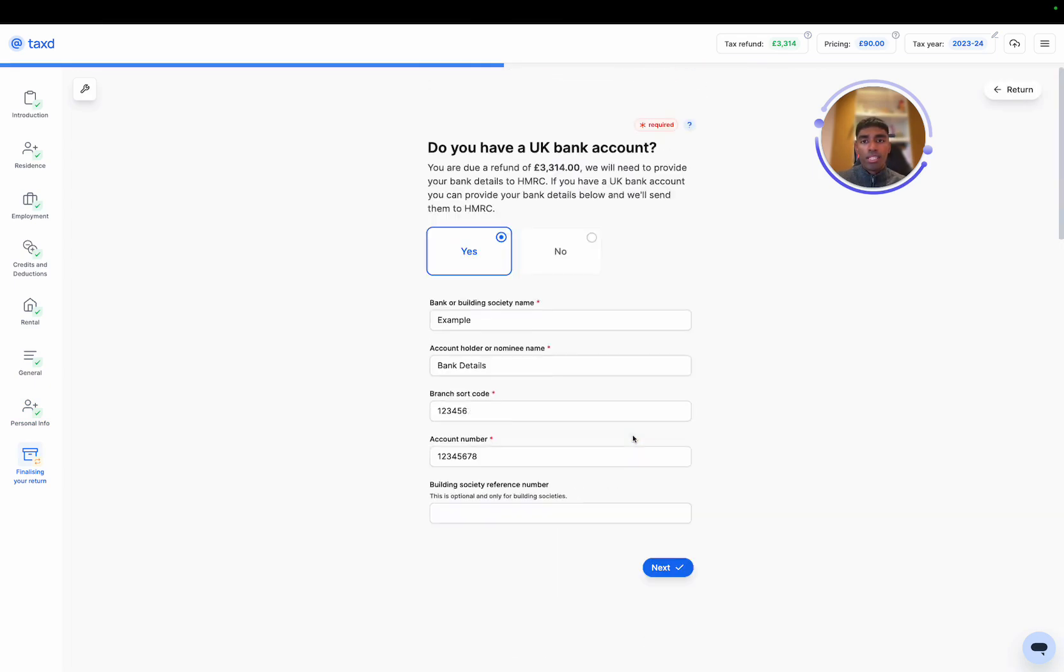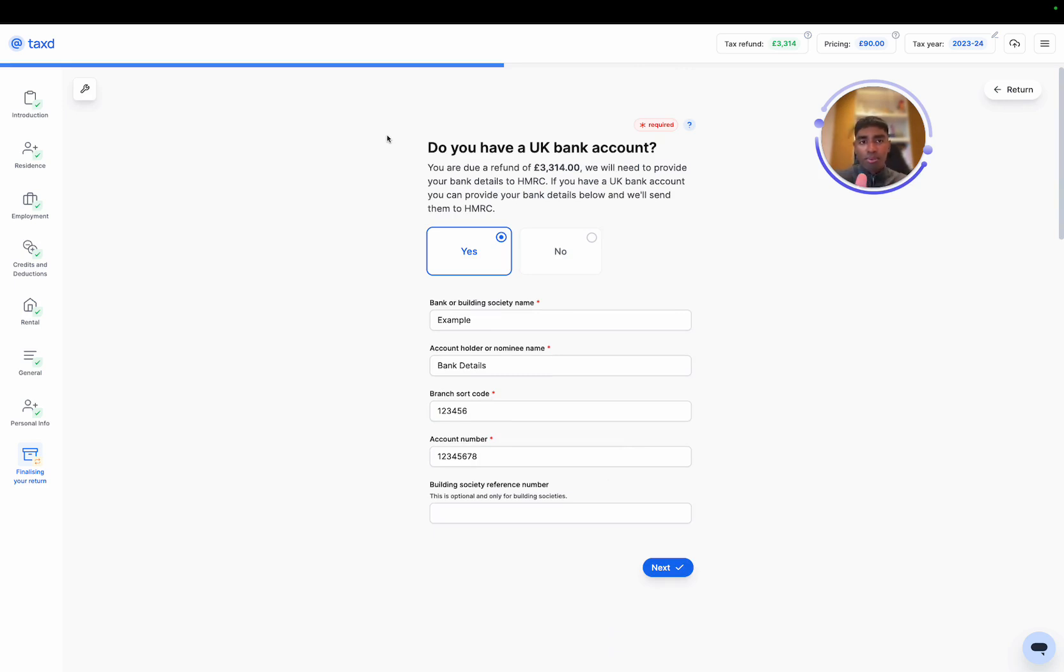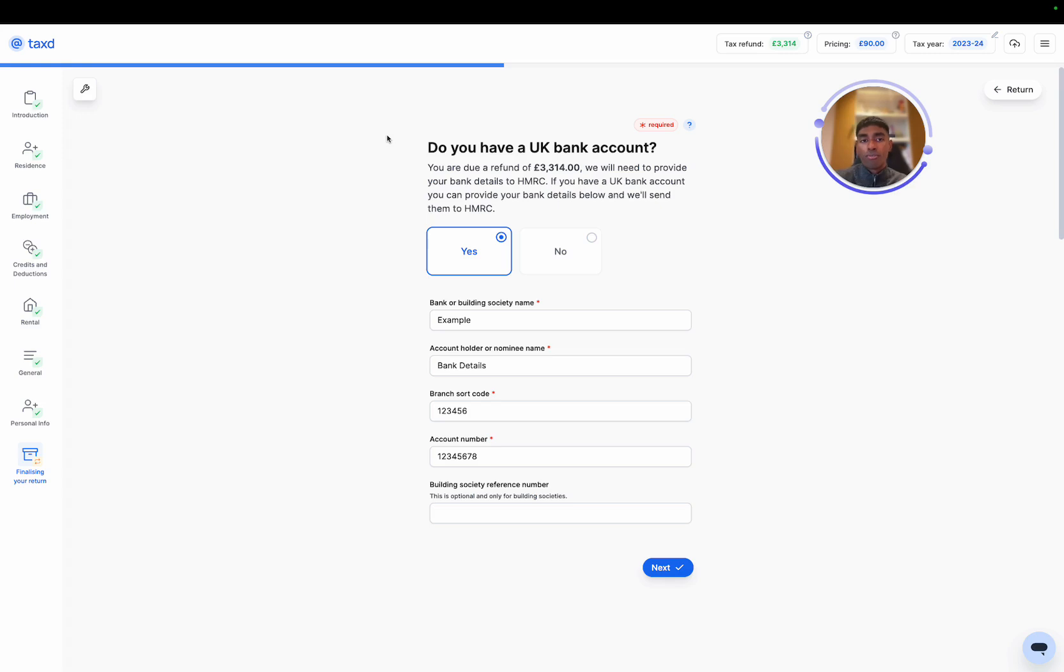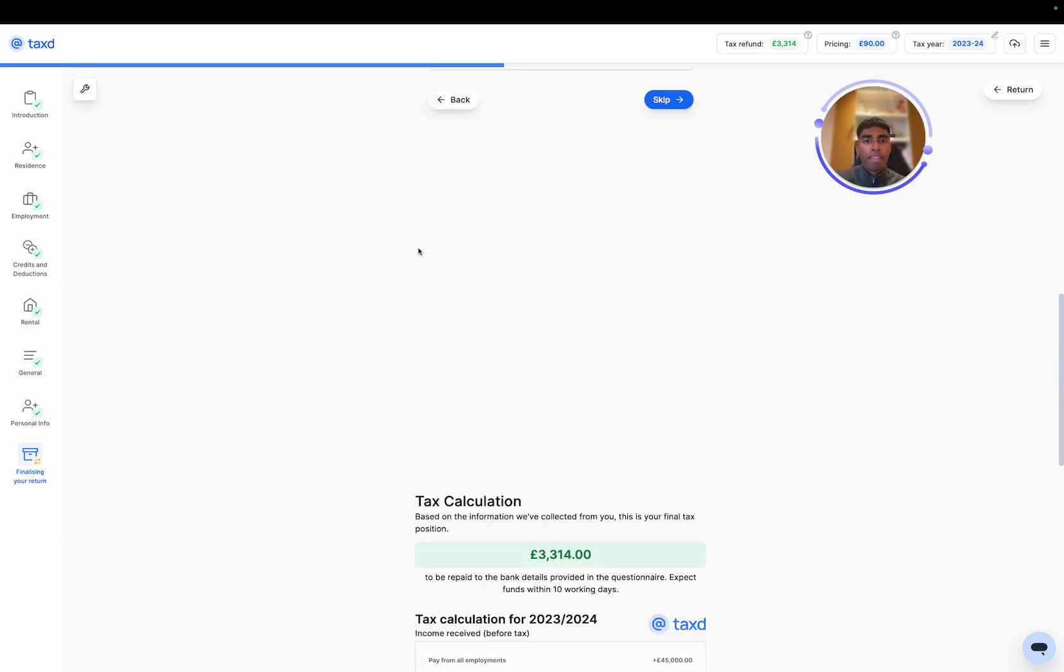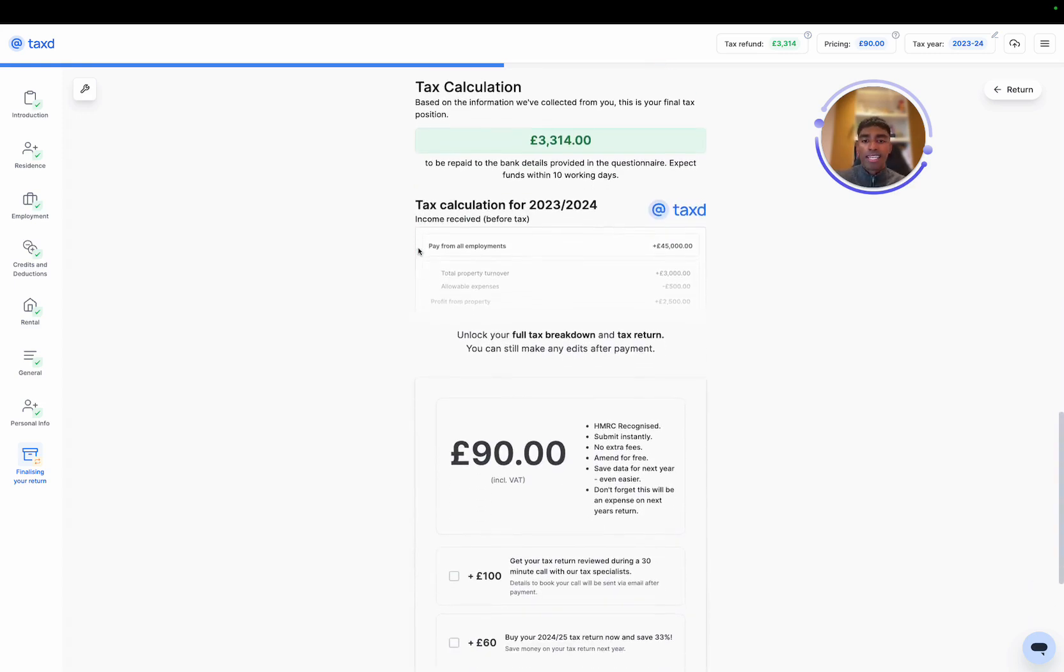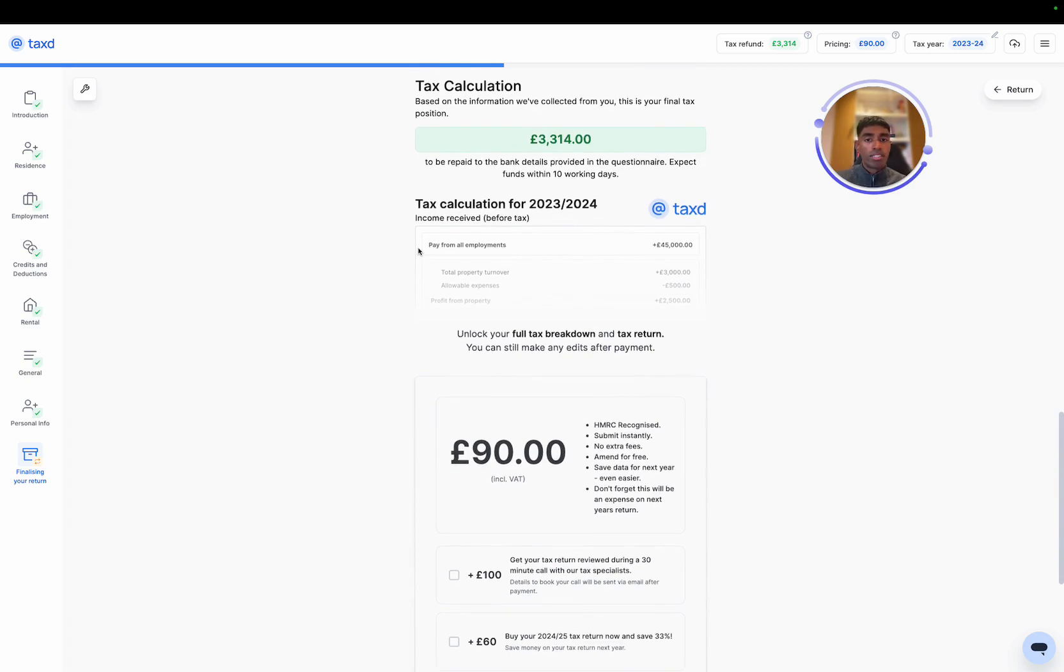So in this case, we are due a refund of 3.3k. Use your actual bank details. I've put in an example here. HMRC will pay out the refund straight into this account. If you don't have a UK bank account anymore, or if you don't have one at all, HMRC can send you a check to the location and address that they have on file for you. Referral code, and then we've got the tax payment. So we'll process this now.